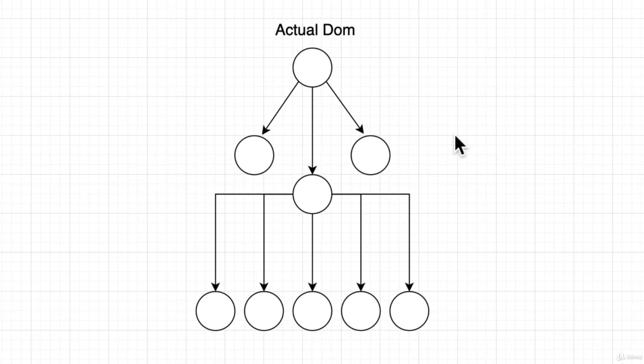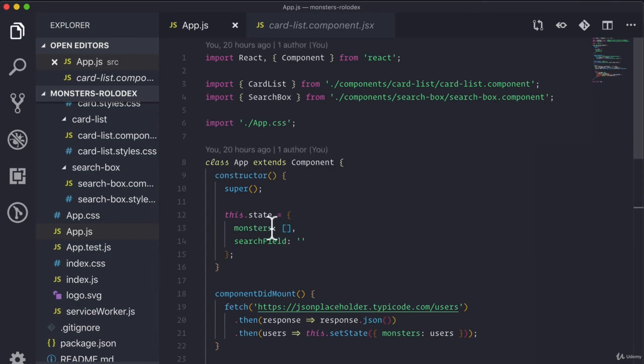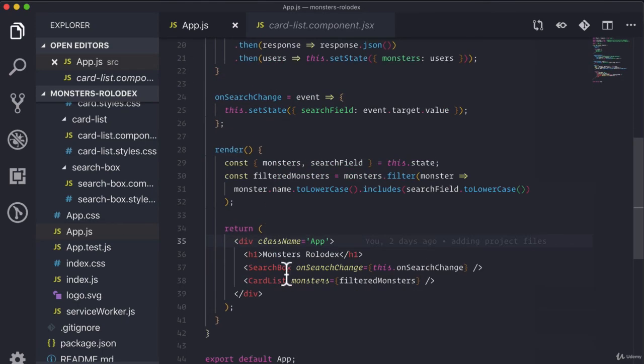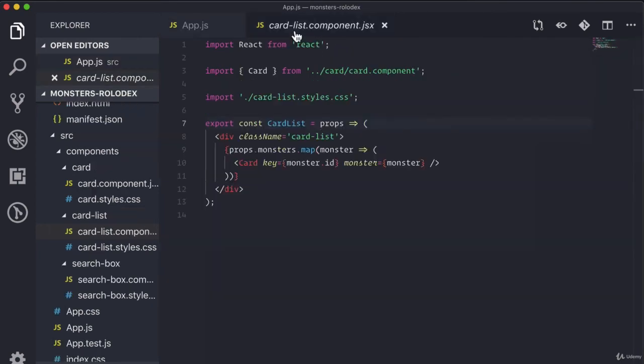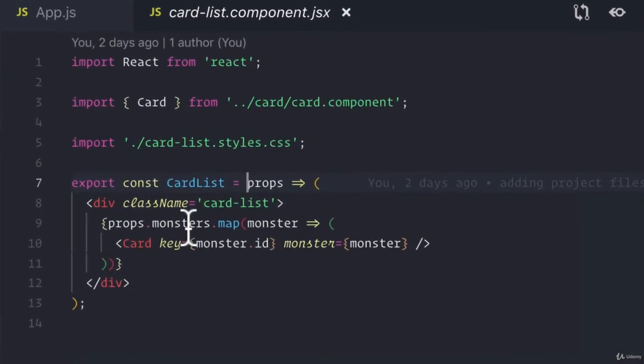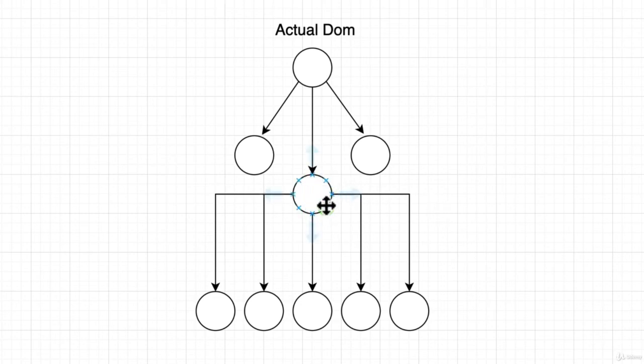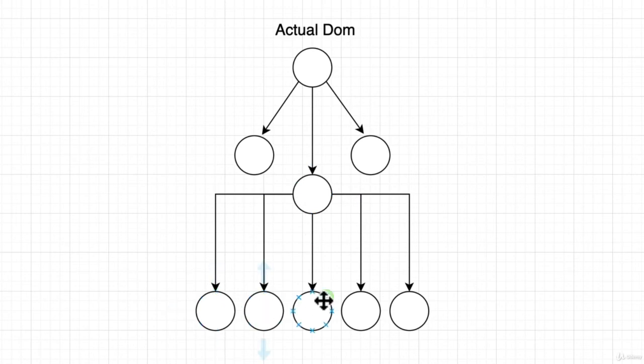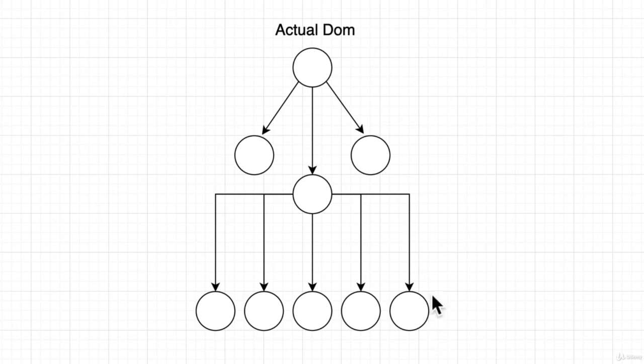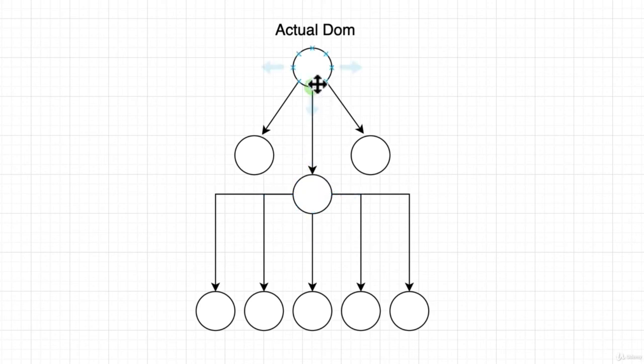However, if we can imagine that we moved the data of our monsters and our filtered monsters, all of this into the actual card list component instead. So if we took all this and we moved it into here so that the data actually sits at the card list level. Well, what happens if we were to do that same thing? If we were to modify that array at this level, instead of it sitting here, it's now here. And then we modify that array. Well, these children would still get re-rendered.